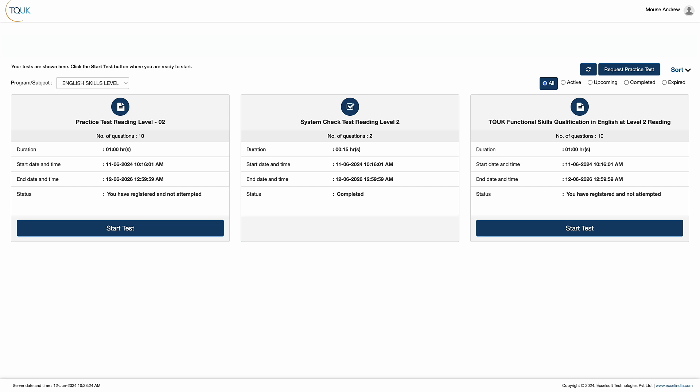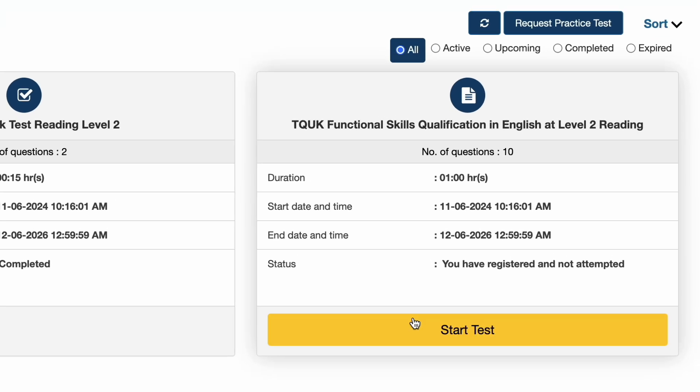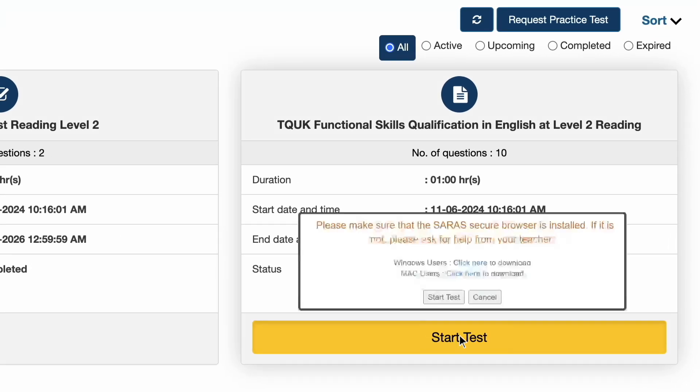The live assessment works in the same way as a practice assessment with the learner answering questions using relevant answer boxes and moving from question to question using the question navigation section at the bottom of the screen. When they click Start Test, the learner will be prompted to download the browser if they haven't already done so.